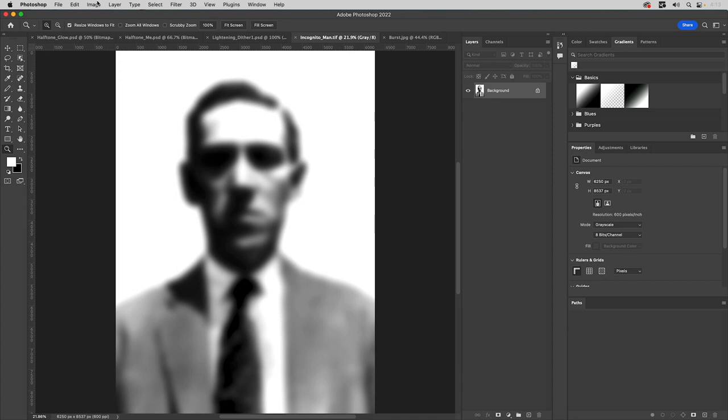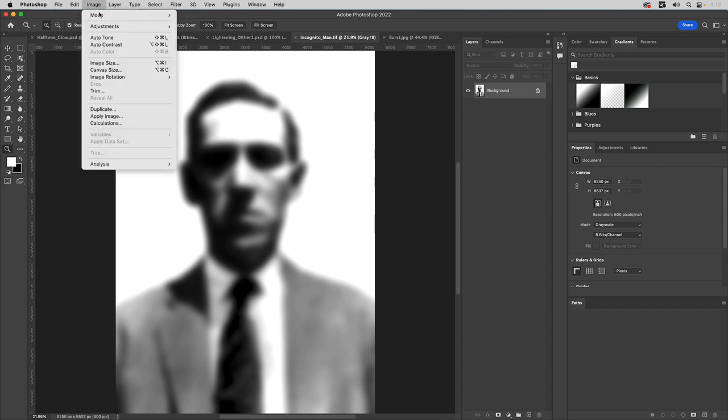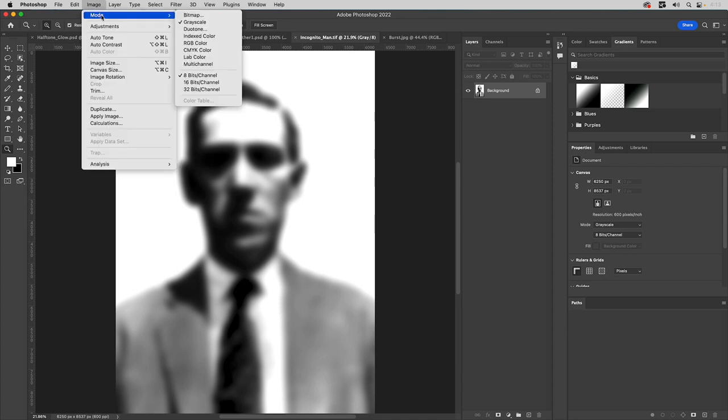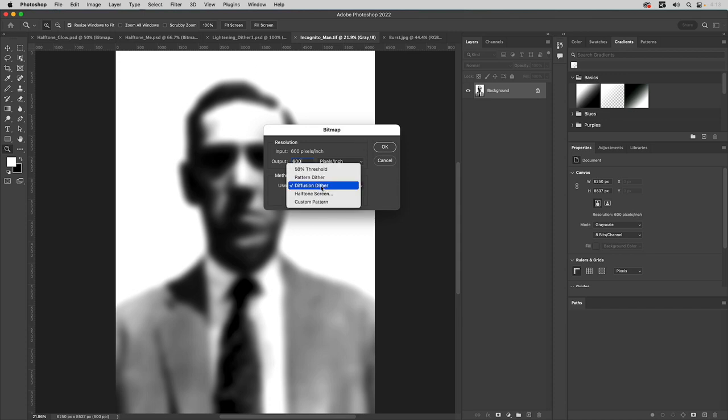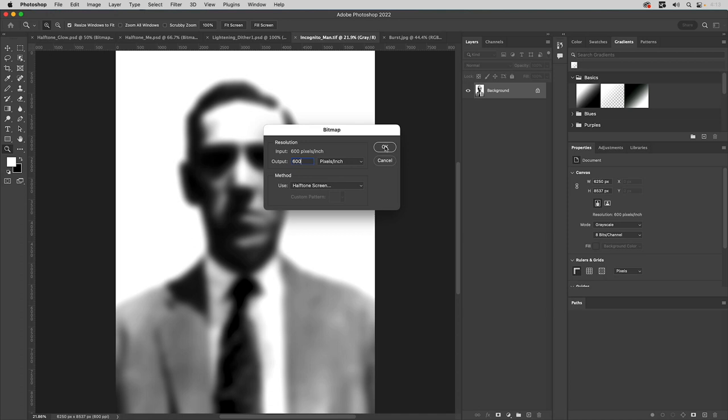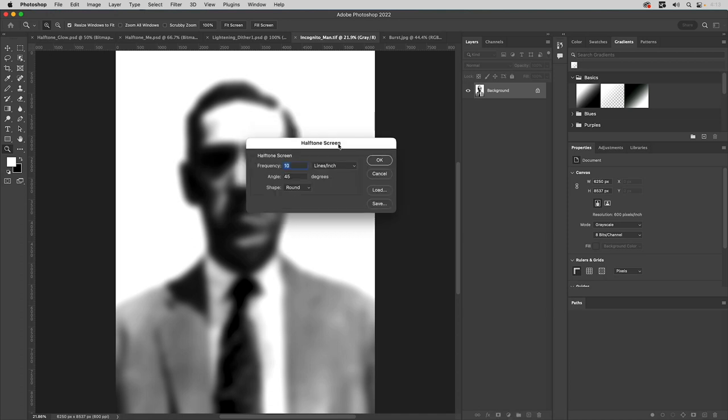So the kind of conversion we're going to do here, we'll go back. We're going to go to bitmap again, and we want the input resolution to match our output. So we'll punch in 600. And for method, we want halftone, but we're not going to use dots. So we'll click okay. It'll bring up this window. This is where we're going to go ahead and use the line per inch. We'll use 10.